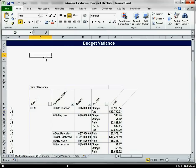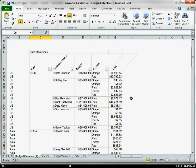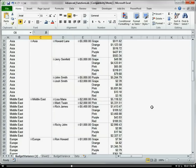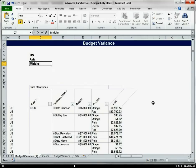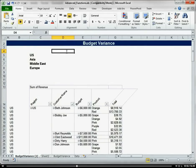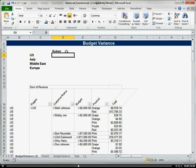Now let's put our regions up here — Asia, Middle East, and Europe. And we're going to put a budget in, and then here we're going to use our SUMIF function.